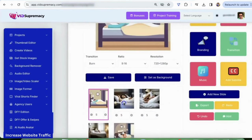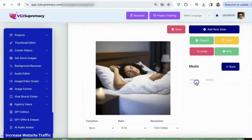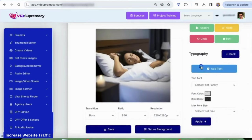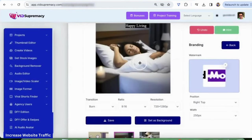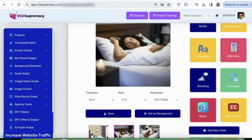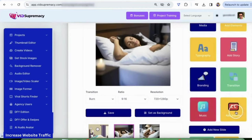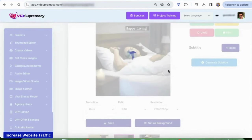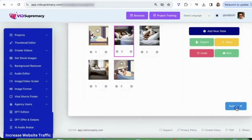You can further edit the video — change the images, add media images or videos from our stock library, add elements like social media icons, smiley faces, arrows, or add text like 'happy living.' You can change color, font, and text. You can add branding — your logos. For example, if you want to add a logo at the top right. You can also add music, set the volume to 10, add transitions, and generate subtitles. Once your subtitles are generated successfully, click okay, go back, and submit. And that's it.